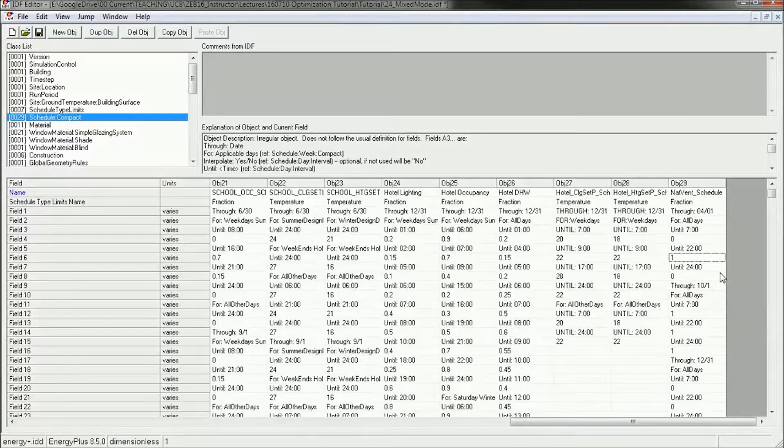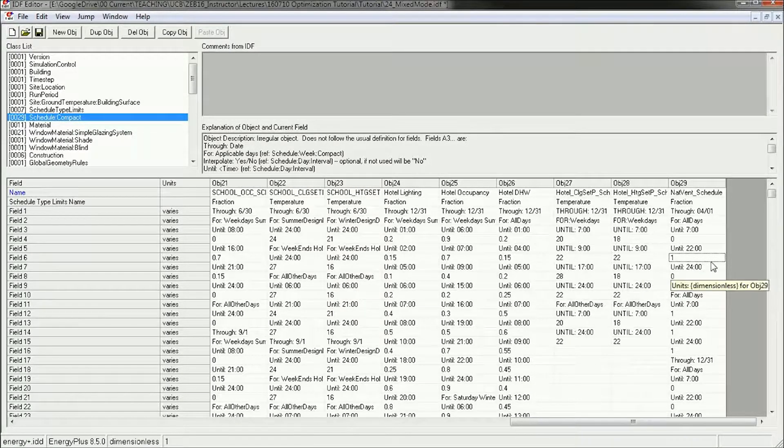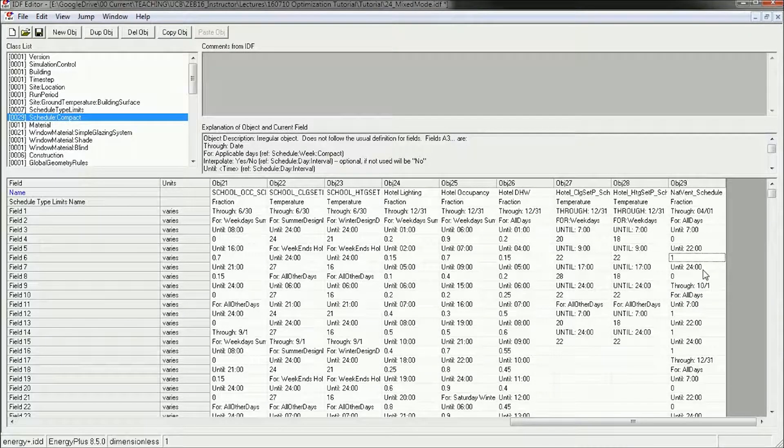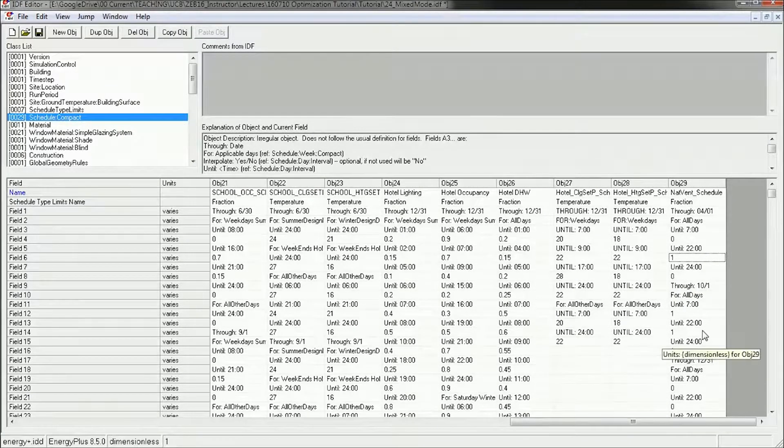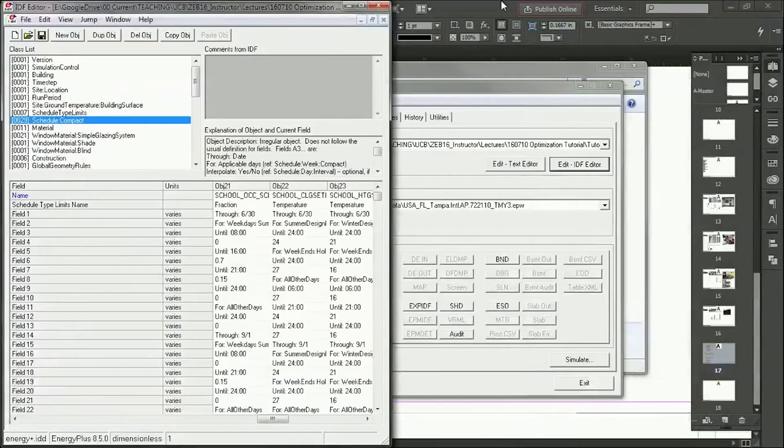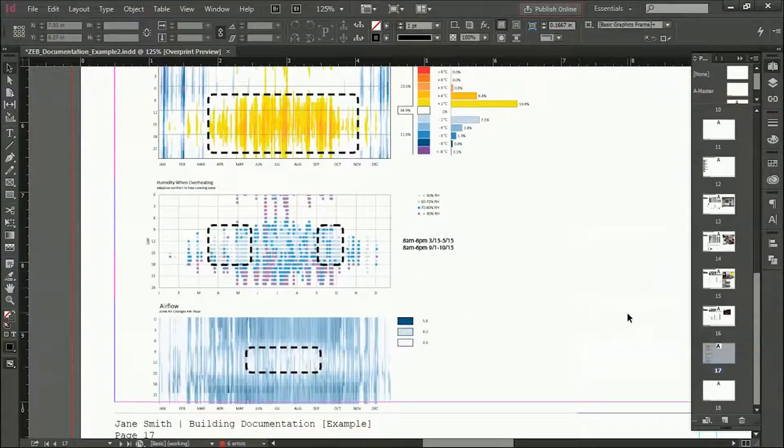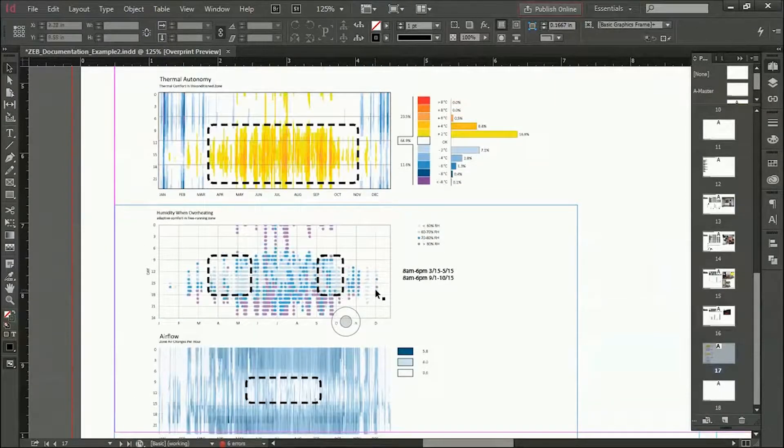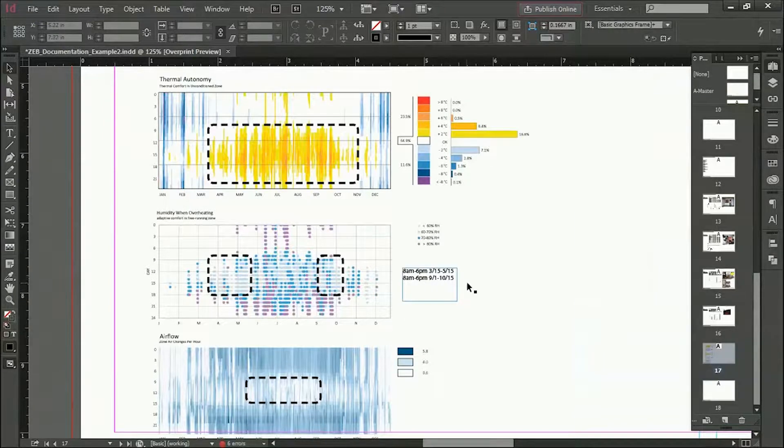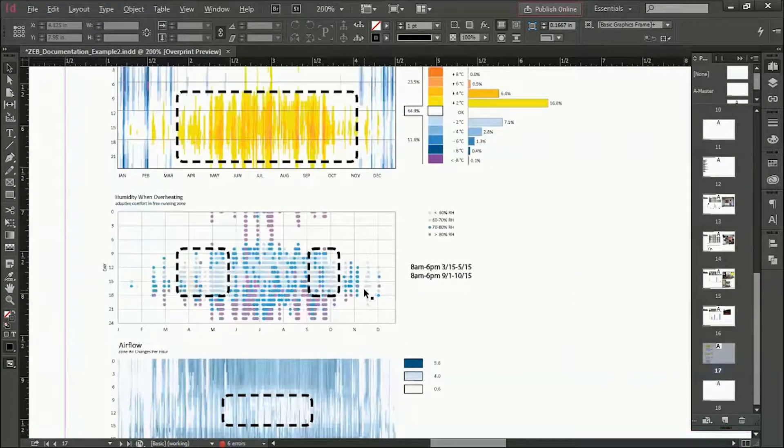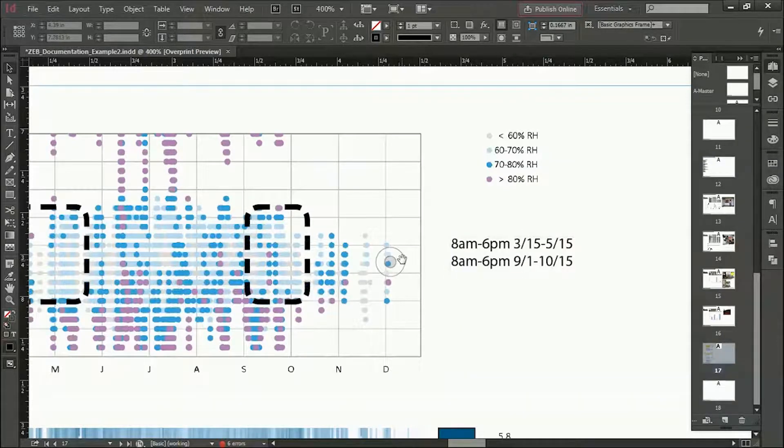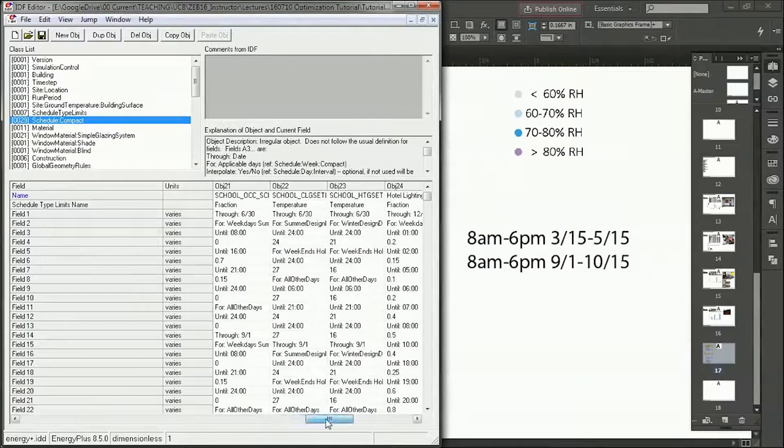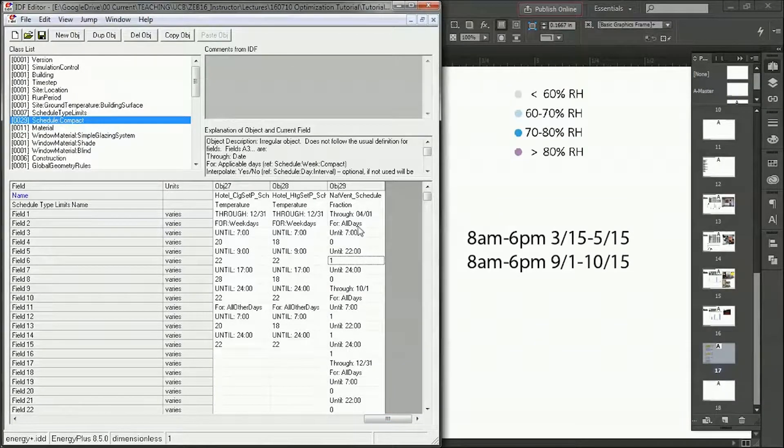In my case, I think it's 3 square meters, so it's going to be 3 square meters. And then from 10 to midnight, 0 again. And actually, if we look at that InDesign file here, we actually want these hours, 8 a.m. to 6 p.m., March 15th to May 15th. We want these hours here to be our hours of natural ventilation, so we kind of want to reverse the logic of this schedule here.